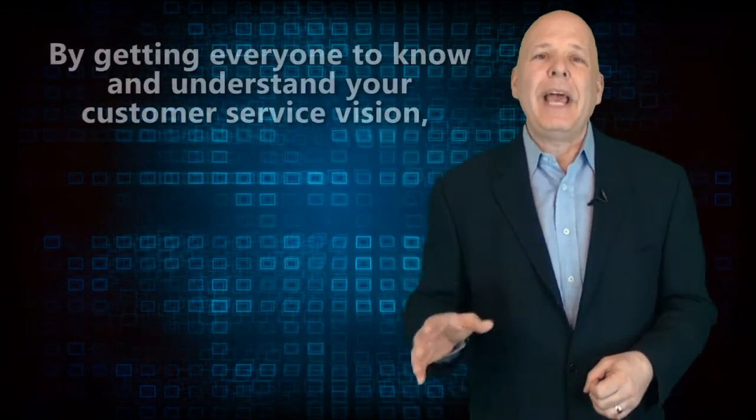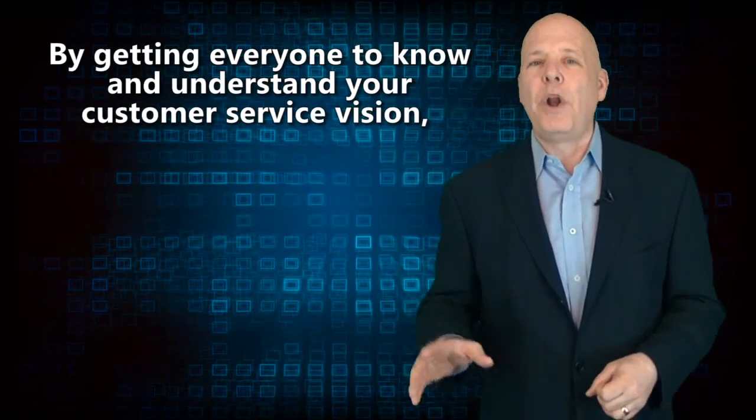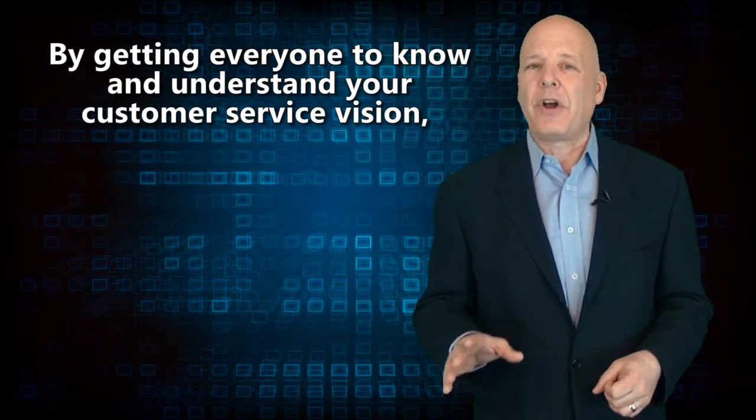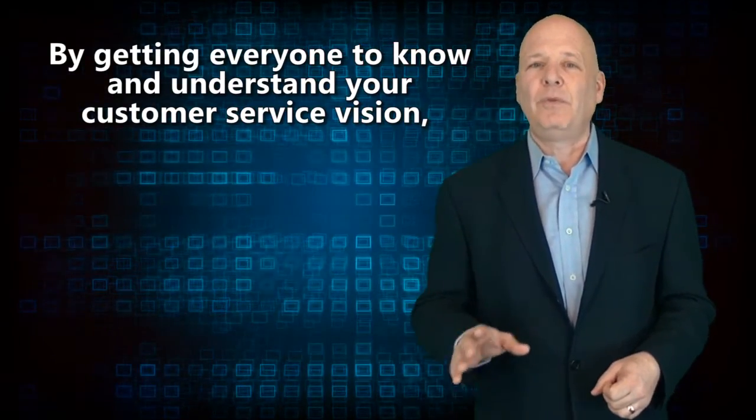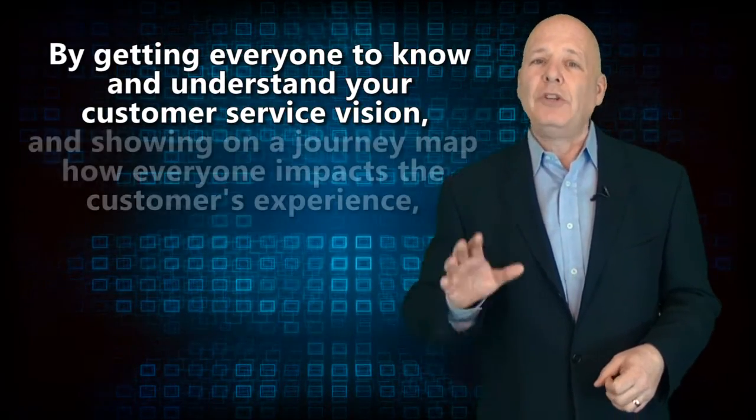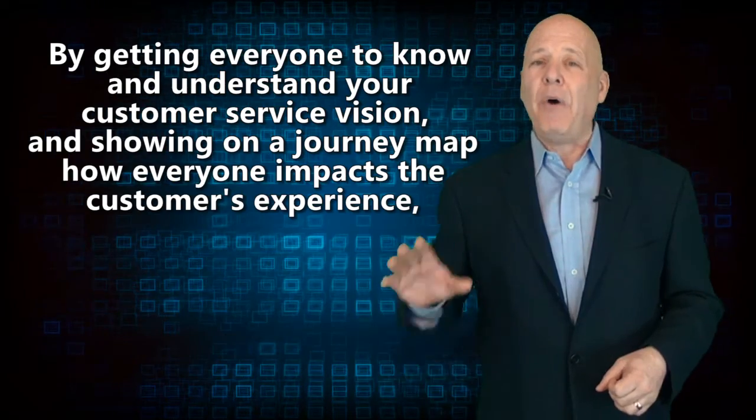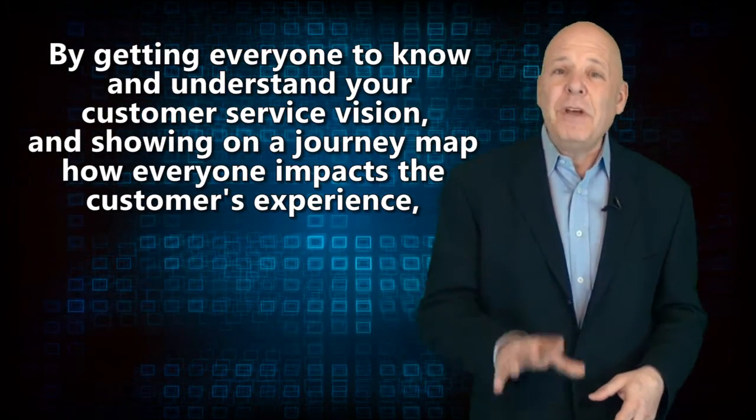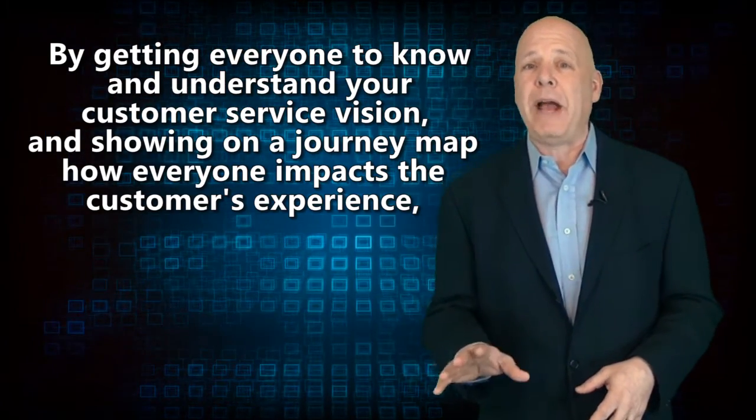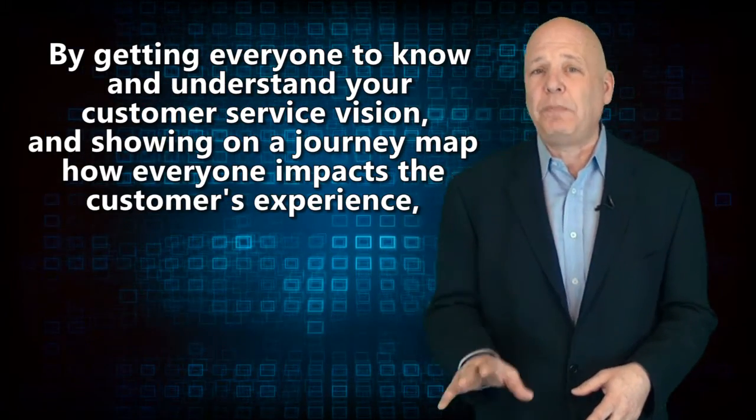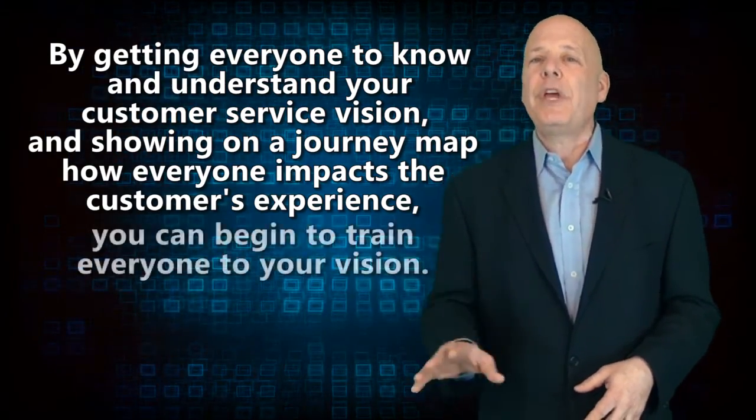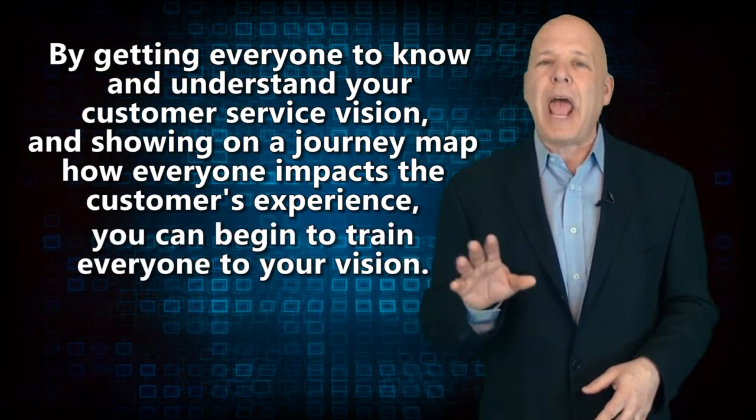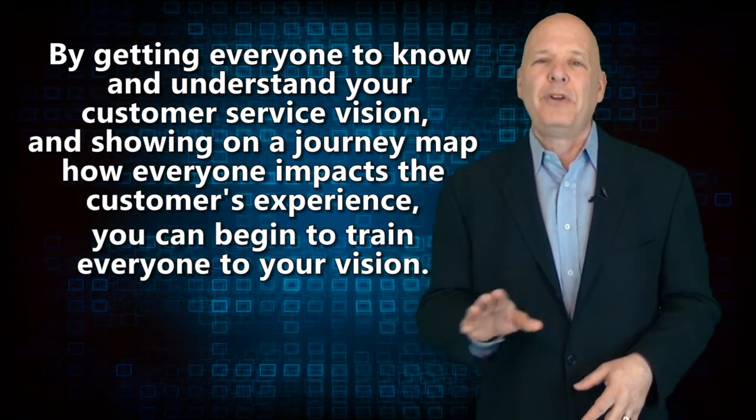And now it's time to get everyone into alignment by getting everyone to know and understand your customer service vision and showing on a journey map how everyone, even as individuals impact the customer's experience, you can begin to train everyone to your vision. And this is simple in concept, but not always easy to do.